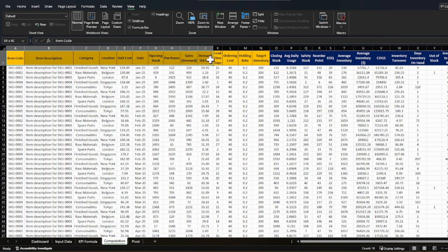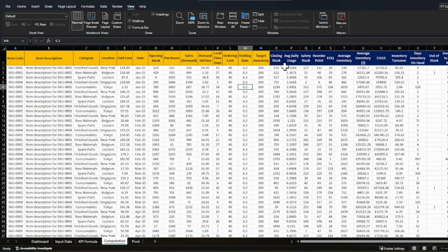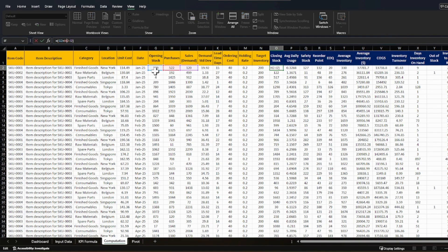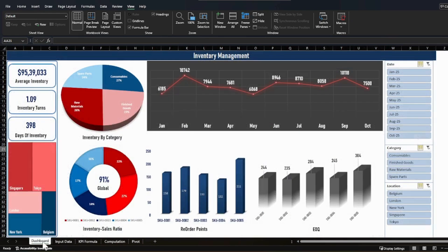Now let's look at how to compute these KPIs in the Excel computation tab. Yellow headers are input data; blue ones are calculated fields. Closing stock equals opening stock plus replenishment quantity minus demand. From there you compute average daily use, safety stock, reorder point, EOQ, average inventory in dollar value, and all the other KPIs discussed. To build a dynamic dashboard, you need pivot tables because filtering must update automatically based on user selection.